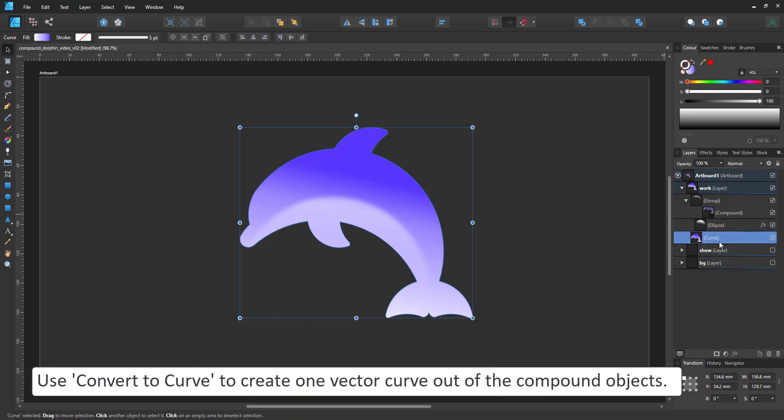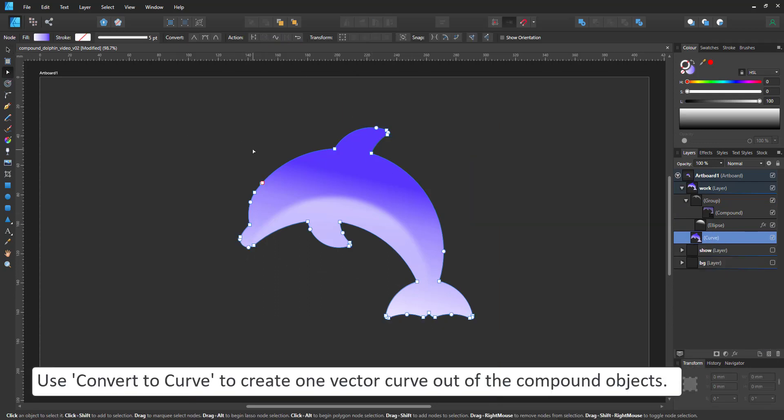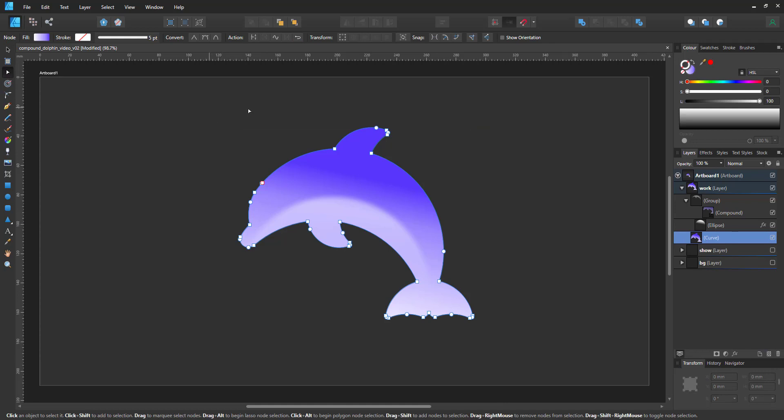Even though the dolphin is made up of 25 circles, if I convert the compound to curves, I just get this nice clean shape.